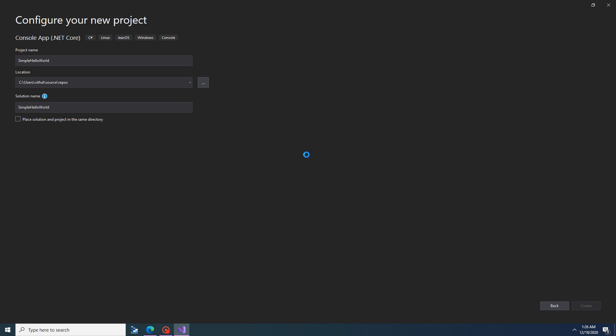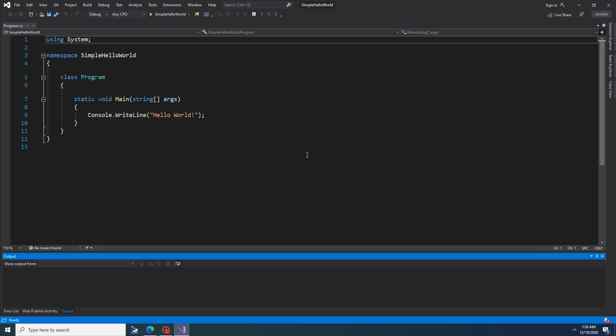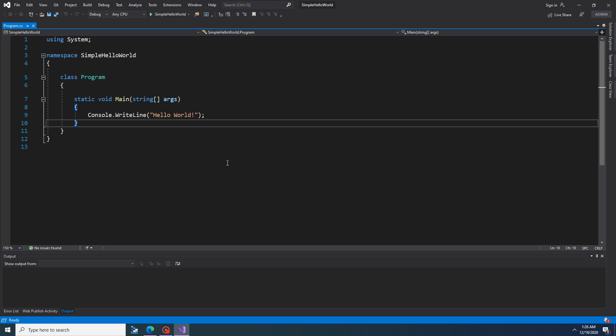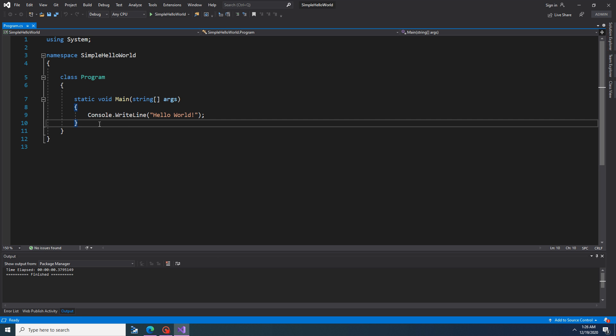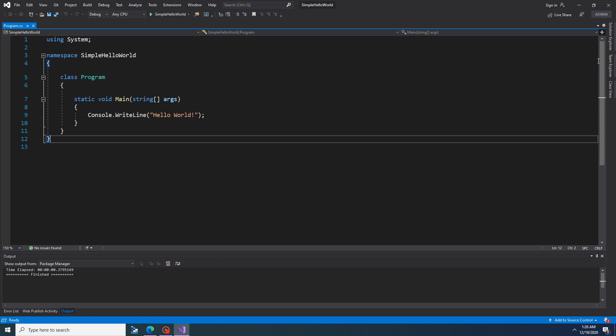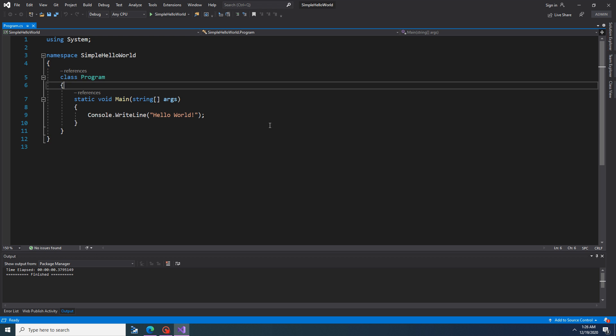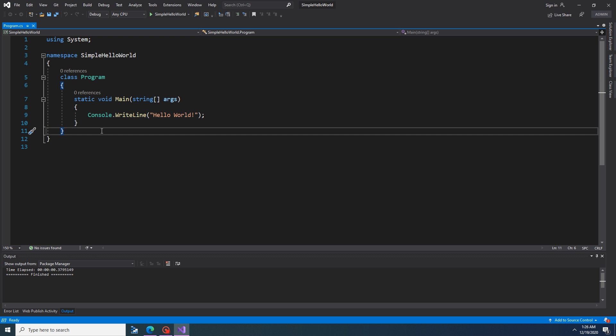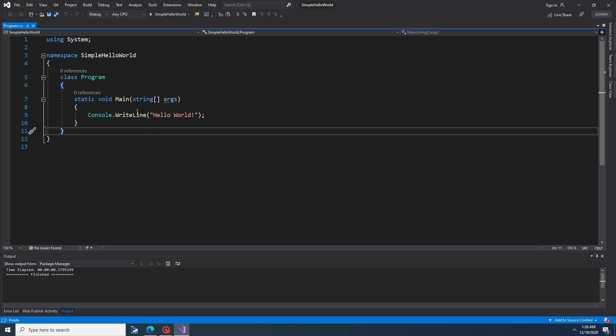It will create a simple console application. It's taking some time but we will wait. Now the simple C Sharp program by default gets added. This is the Program.cs class file. Inside that we have one method, static void Main. The starting point of the program is this static void Main. From here our program will be executed.